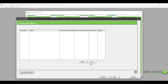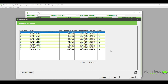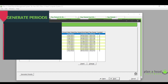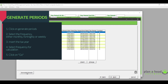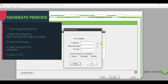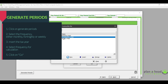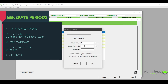Then you would click 'Go' and the calendar year for the monthly frequency will be generated. If I wanted to generate a frequency for my fortnightly employees, I would click again on 'Generate Period', then select my fortnightly paid frequency. Say for example my fortnightly frequency started on the 5th of March — I will then insert the 5th of March, insert my tax year, and then my frequency for calculation will be 'Fortnightly', and I will click on 'Go'.